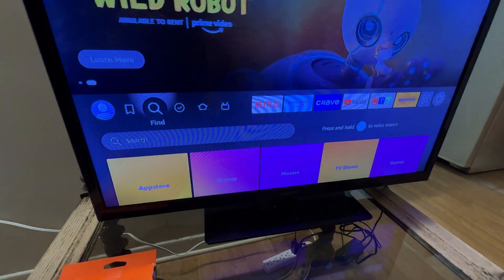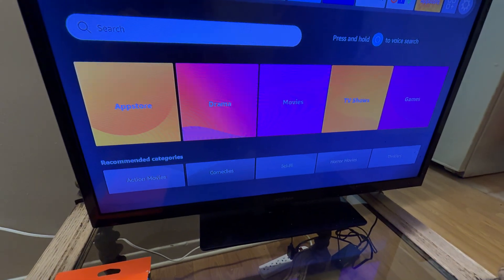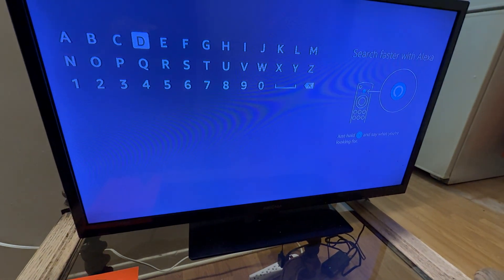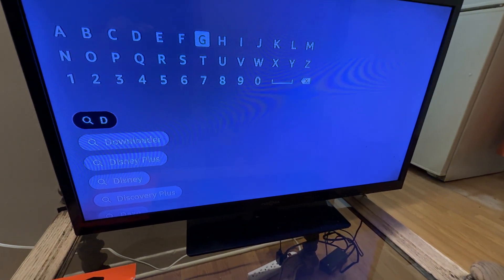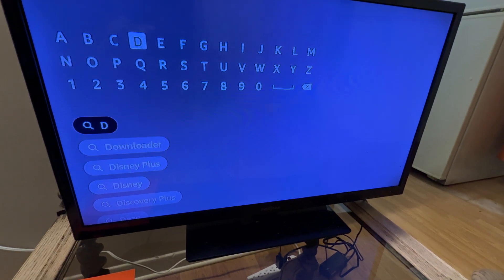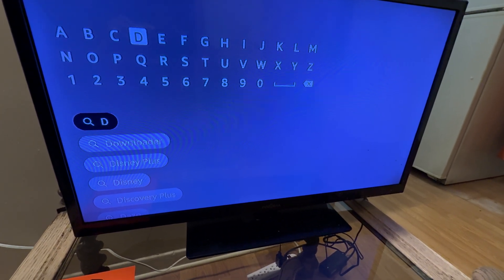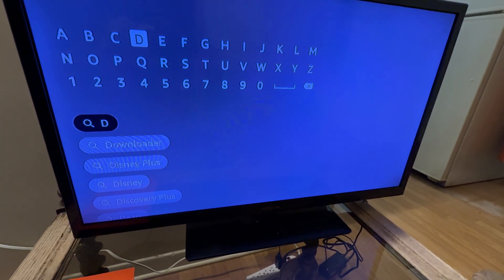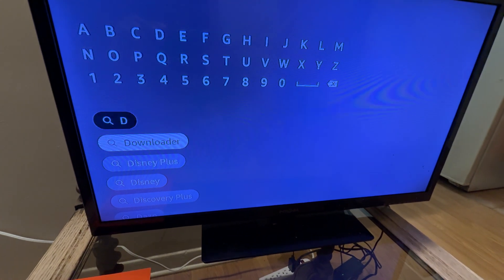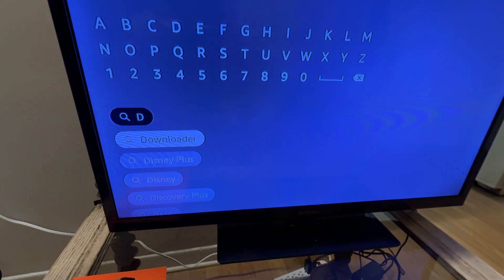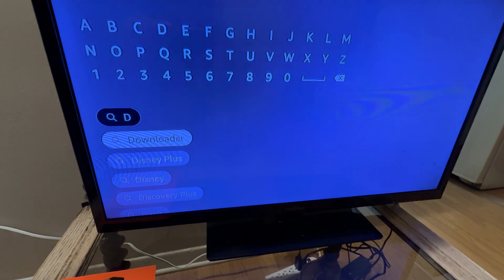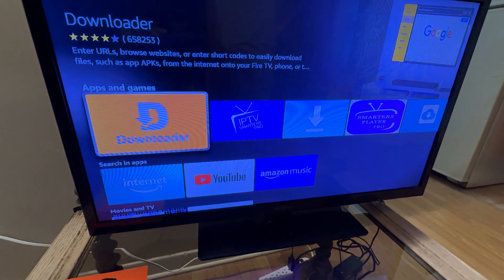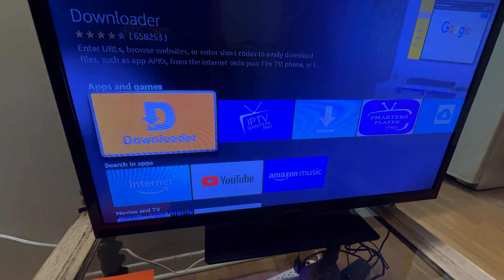First, you have to go to Find, then go to Search, click OK, and download an app called Downloader. When I type 'D' it comes up, otherwise you have to type the full word. You can see at the bottom it's called Downloader — go down and click OK.